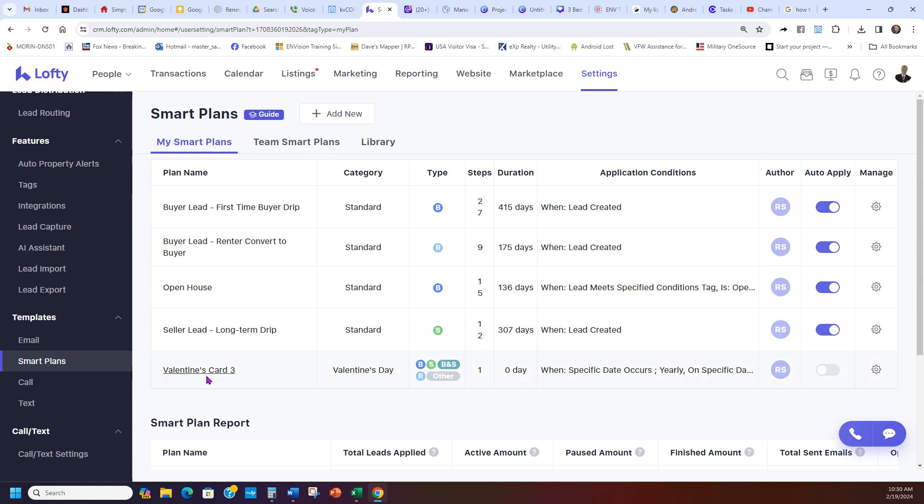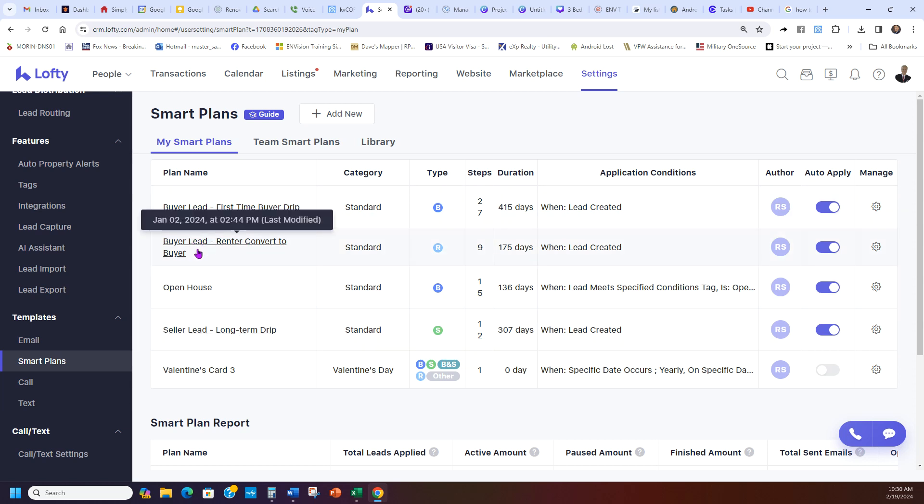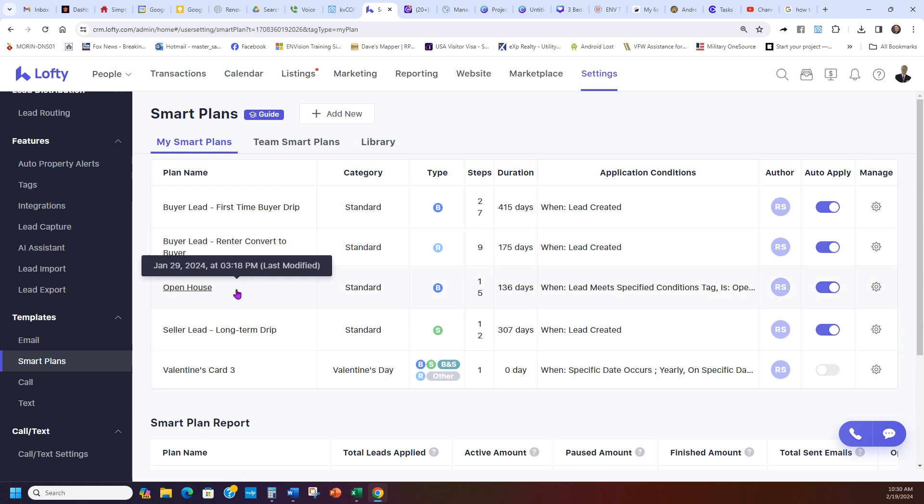You want to add your Smart Plans and the correct one. So you can see right here he has a buyer one, he has a seller one. If he has a renter, this converts them to a buyer. And then he also has a holiday one and a custom one that he built himself.